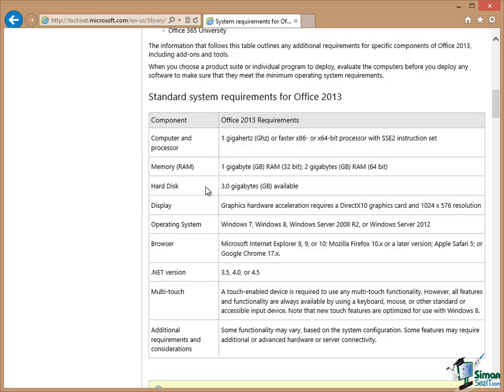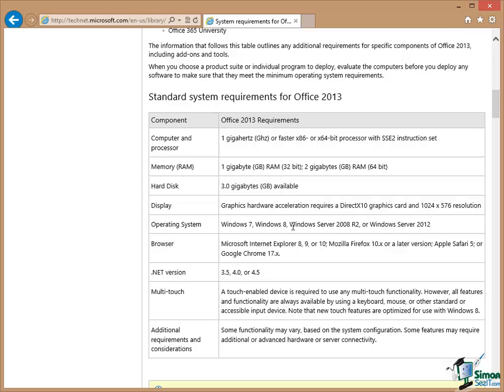But very importantly in the middle here we have the operating system requirements. Now in terms of a PC or laptop operating system you need Windows 7 or Windows 8. Office 2013 is not supported on Windows XP or Vista. So if you have Windows XP or Vista and you want to run Office 2013 you're going to need to upgrade. It is also supported on the latest two Windows Server products, 2008 R2 and Windows Server 2012.